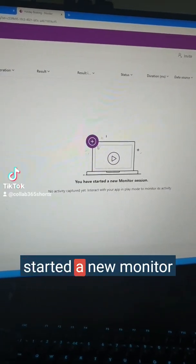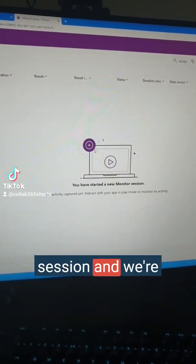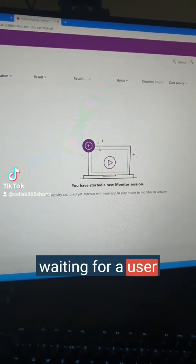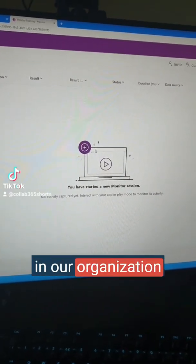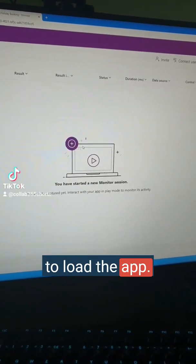You can see that we started a new monitor session and we're waiting for a user in our organization to load the app.